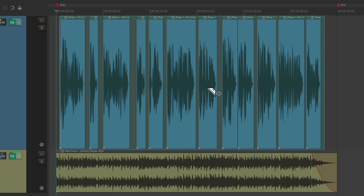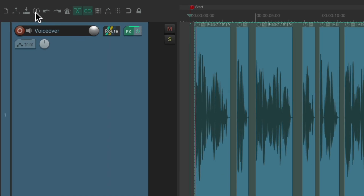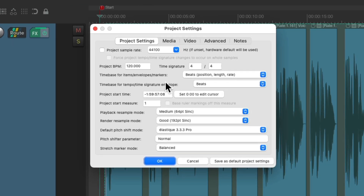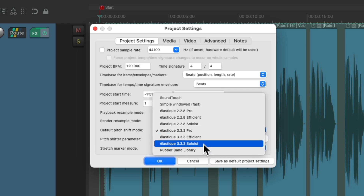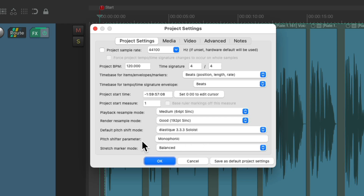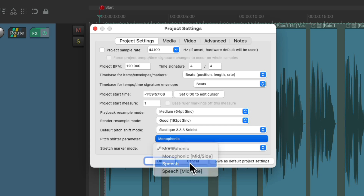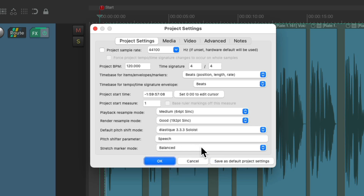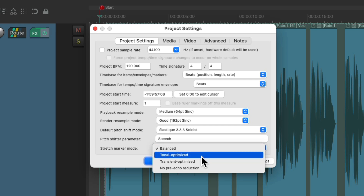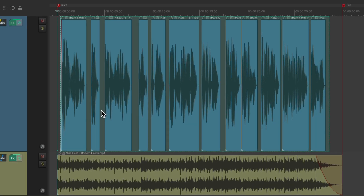But I am hearing a sound quality difference when we stretch the audio, and we can improve on that by changing a few settings. If we go up here and hit this toolbar button, it opens up the project settings. We can choose the project settings tab and adjust these parameters. The first one is the default pitch shift mode, which we should change to Elastique Soloist. Then we have the pitch shifter parameter, which we could change to Speech. Then we have stretch marker mode, which we could change to Tonal Optimized. We're not really worried about transients — we're more concerned with the tone of the voice. So now it should sound a lot better, stretched with the best algorithm for voiceover or narration.